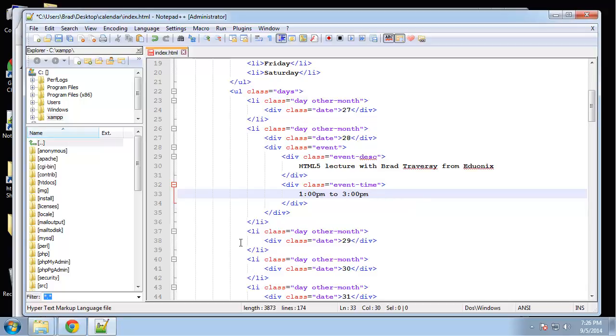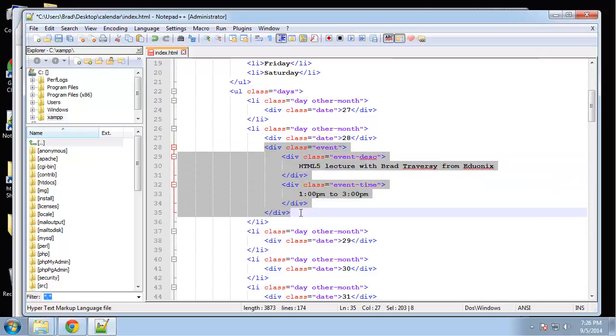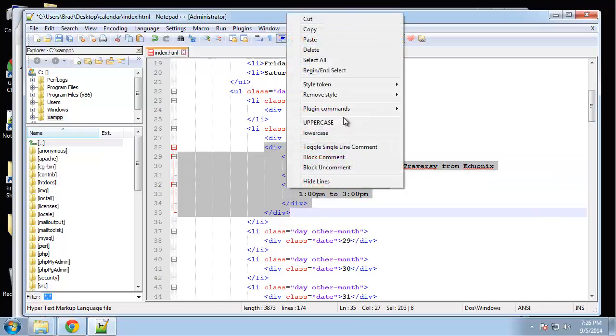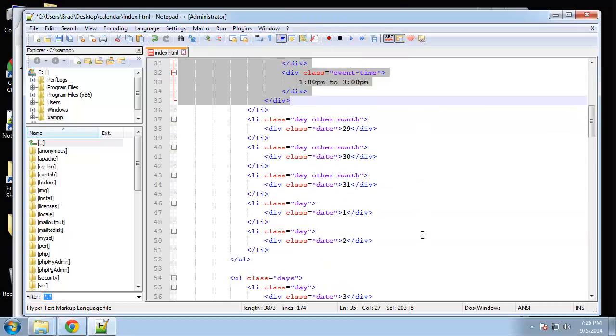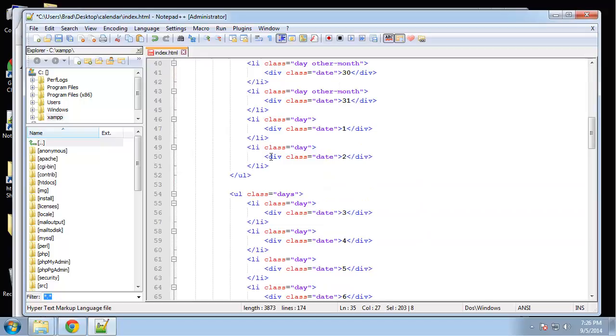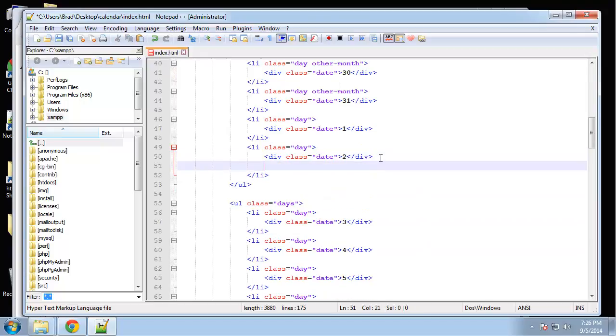Alright, so that's really all there is to creating an event. I'm just going to copy this and I'm just going to spread it out a little and just add some random events.